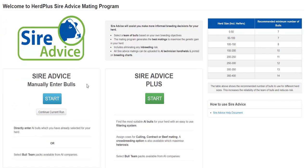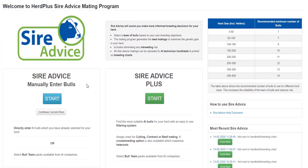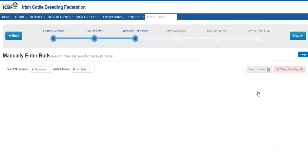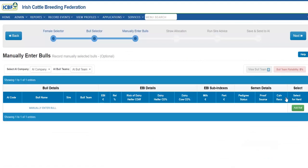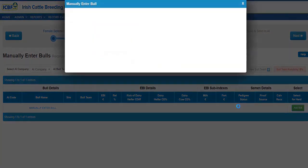There are two main options to run SAR Advice. For those of you who like to select your own bulls from catalogues, or with help from your advisor or sales reps, please go to the SAR Advice Manual Intervals option and click Start. Here you will be given a screen where you can enter the bulls you have chosen.